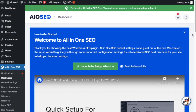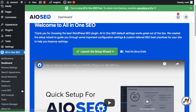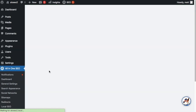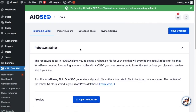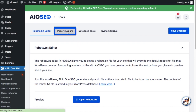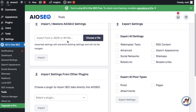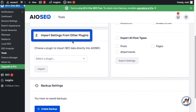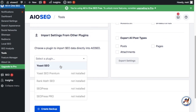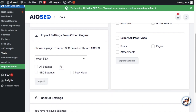If for some reason you skipped that step when first setting up All-in-One SEO, you can get to it again by heading over to the Tools section underneath the All-in-One SEO menu on the left-hand side of your screen. Click on the "Import/Export" tab up top, then scroll down to where it says "Import Settings from Other Plugins." If you were using Yoast, it will be available here, and you can choose what exactly you want to import. I'm going to choose all settings and click the blue Import button.